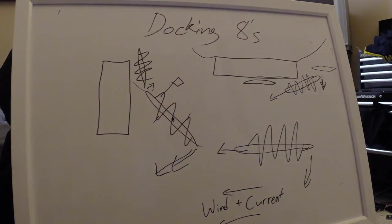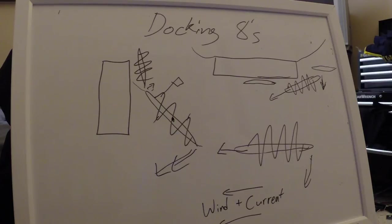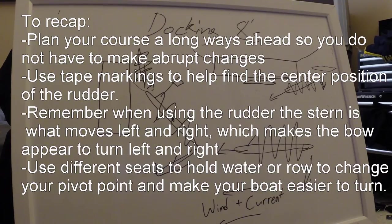So just try to visualize that as you're coming into the dock, have a plan already in place, and then it's a lot easier for you to call out numbers and let everyone in the boat know what's going on and what you expect from them. So hopefully you found this helpful. Thanks for watching. Good luck.